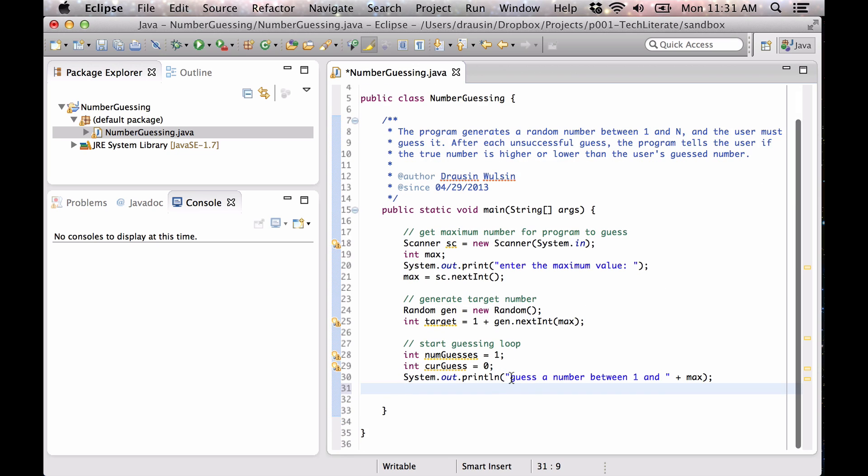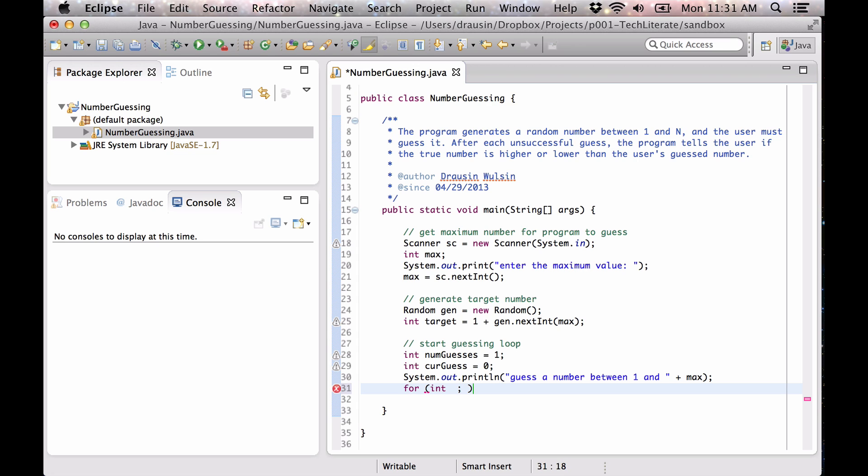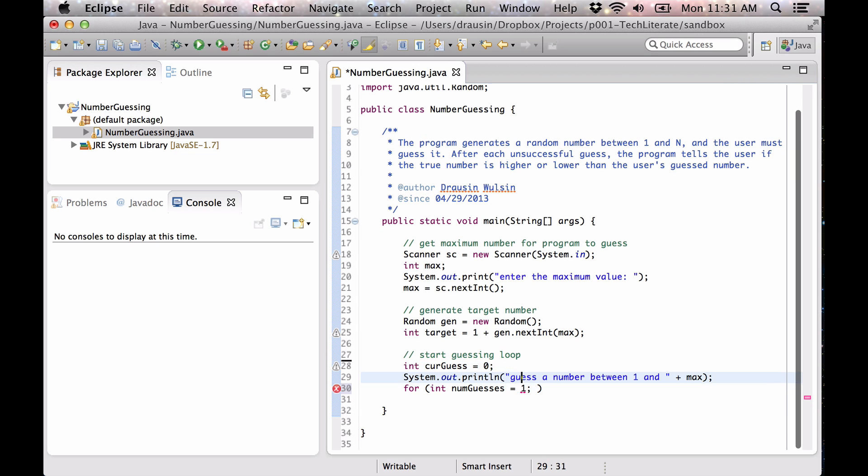Okay, so here we prompt the user for a number, and now we start our loop. Actually, let's do this. We're not actually going to initialize anything. Well, I guess actually you know what we can do, let's do this. This will be our counter, so we'll delete that. And so we want to keep looping while the current guess does not equal our target.